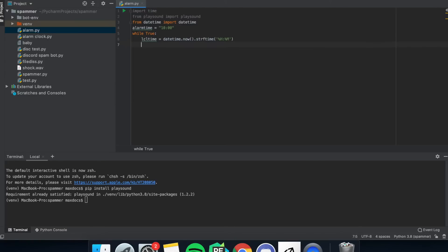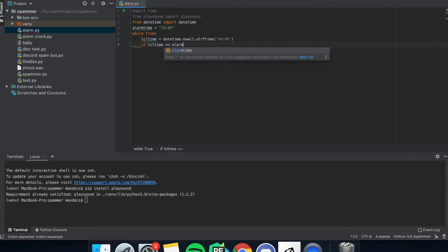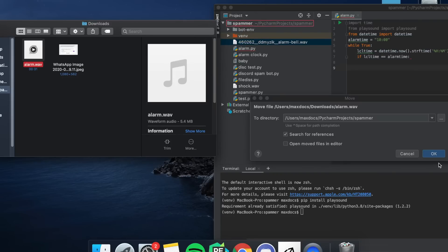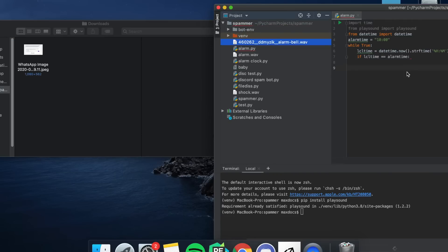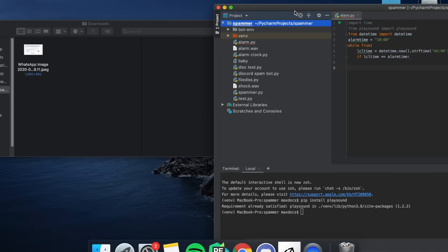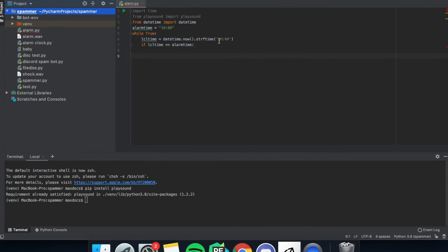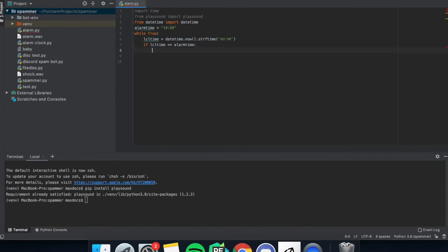Now we need to check the time. So if local_time equals equals alarm_time, then we need to play a sound if the time is right. So I'm going to go download a sound, preferably a WAV file, and then download it and import it into the PyCharm folder.